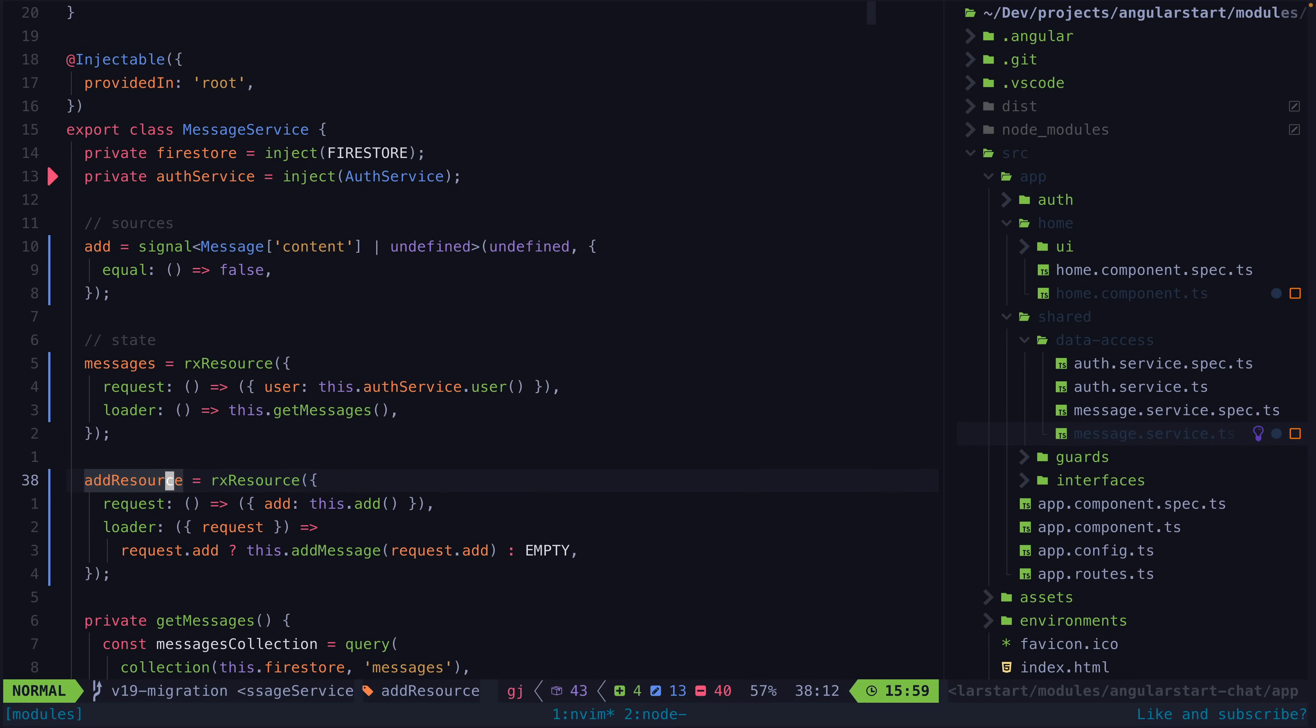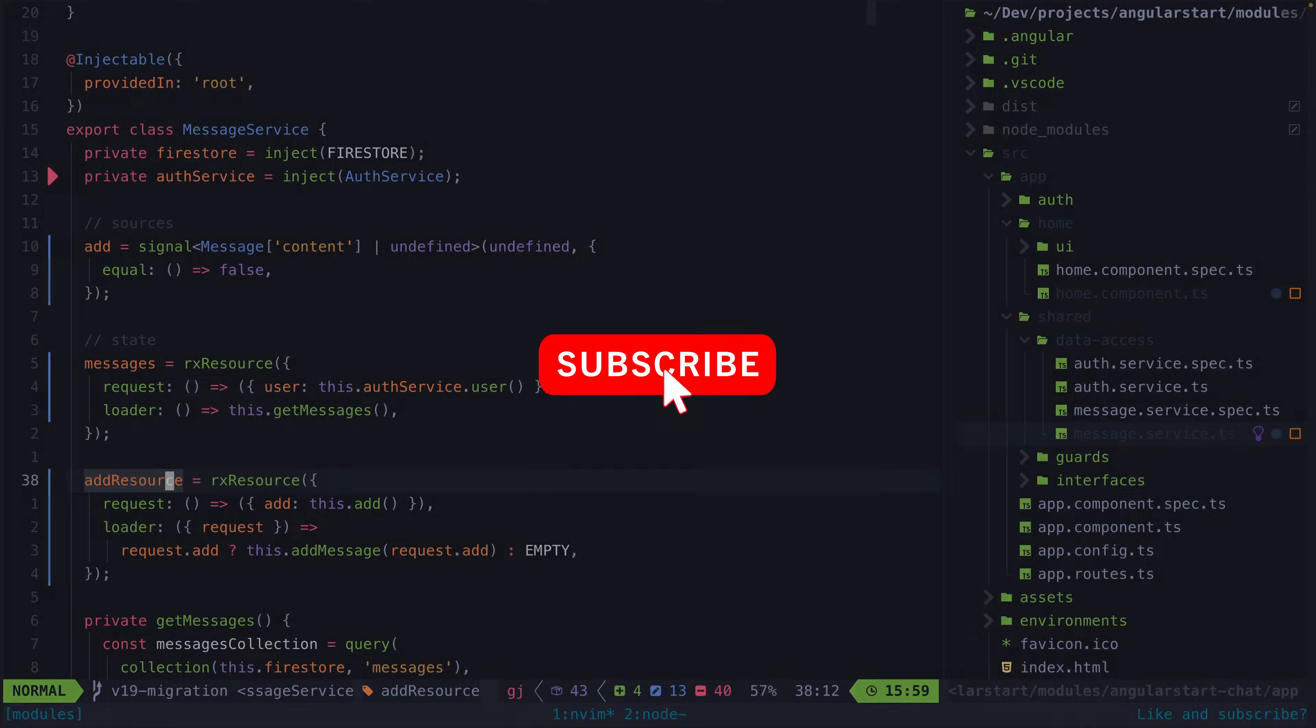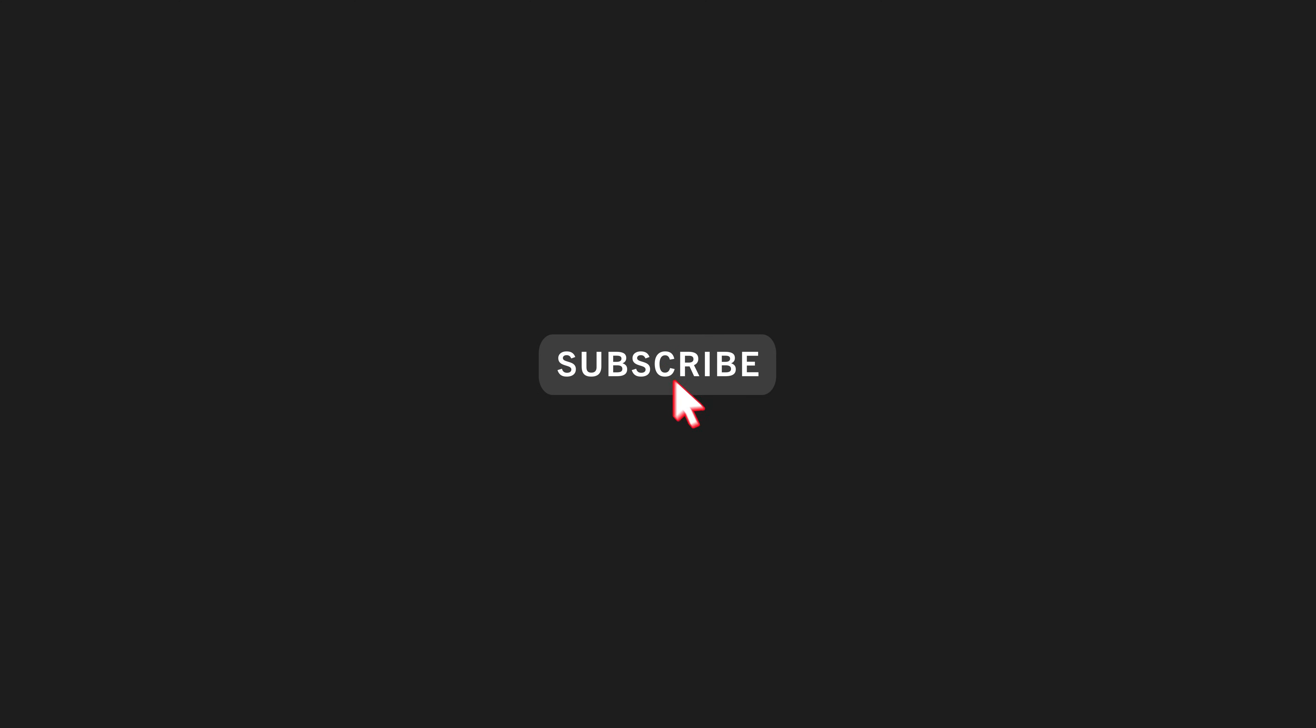Anyway let me know what you think and if you found this video useful a like or subscribe before you go would be greatly appreciated. Thanks for watching and I hope to see you in the next one.